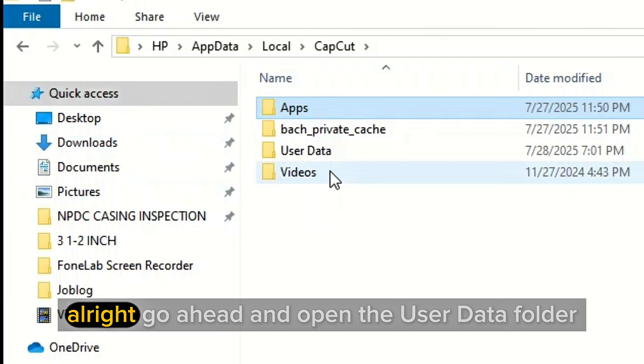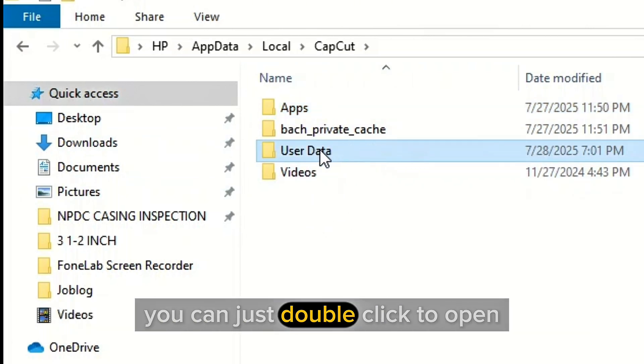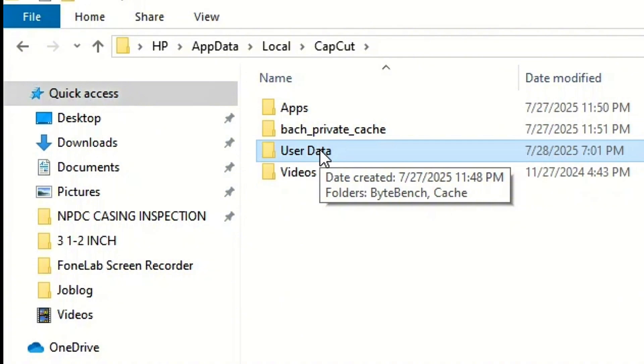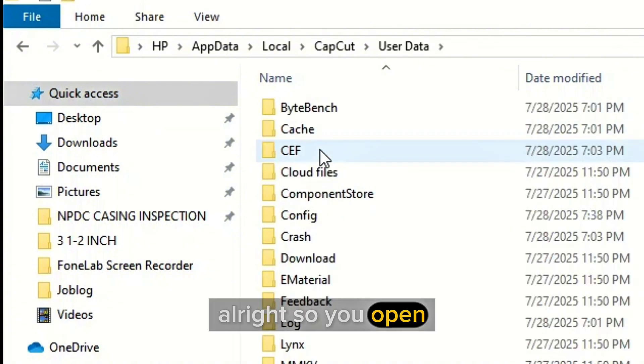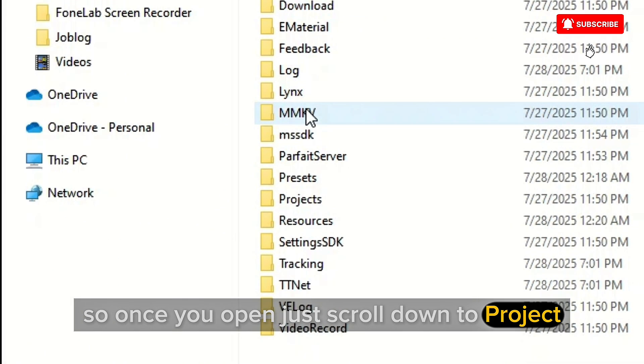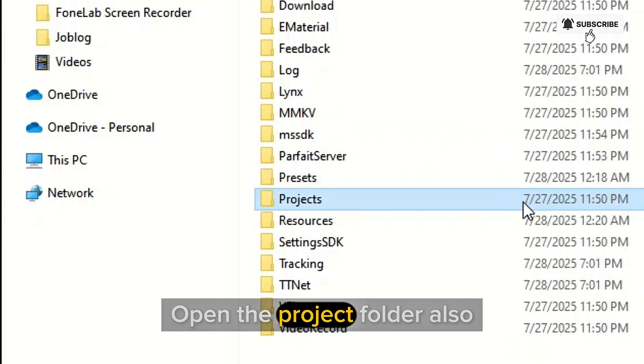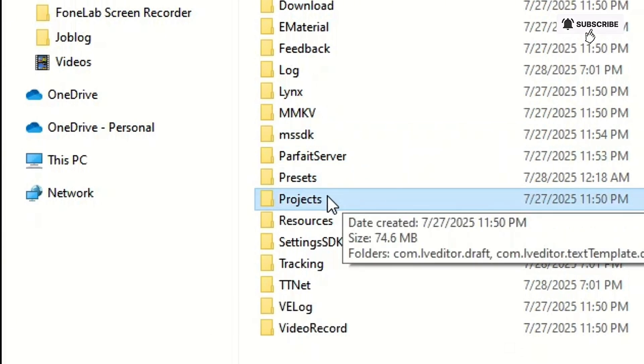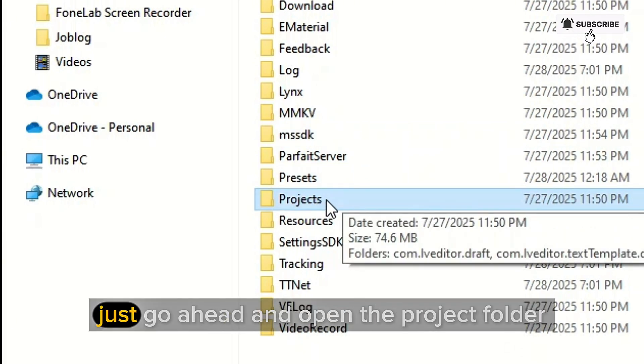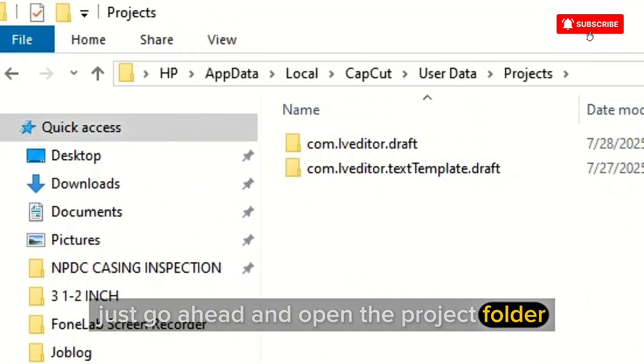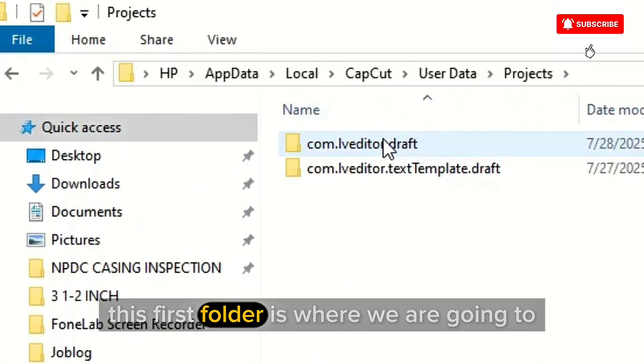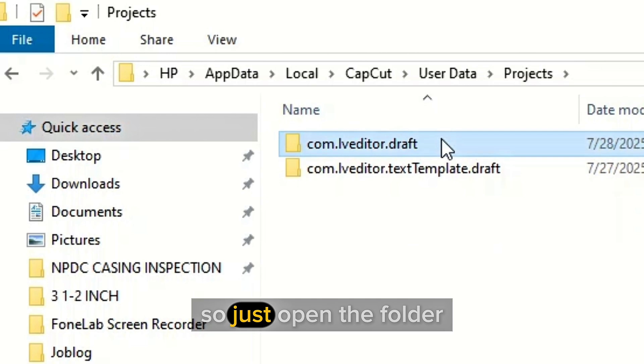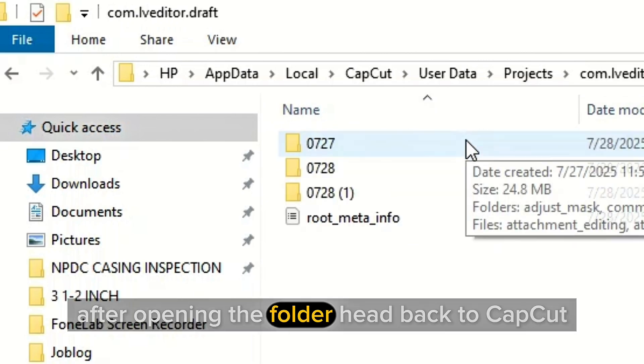Go ahead and open the user data folder. You can just double click to open. So once you open, just scroll down to projects. Open the project folder also. As you can see on the screen, just go ahead and open the project folder. Once it's open, this first folder is where we are going to. So just open the folder. After opening the folder, head back to CapCut and check the name of the project you are working on.